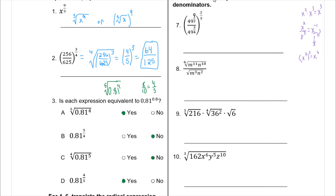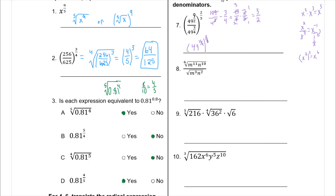I'm going to do the inside of the parentheses first. I need to do 9/2 minus 3/4 with a common denominator: 18/4 minus 3/4 is 15/4. So I can write the inside as 49 to the 15/4, with 2/5 still on the outside. Multiplying 15/4 times 2/5: cancel 4 and 2, and 5 and 15, giving 3/2. So I have 49 to the 3/2.